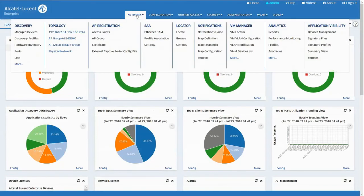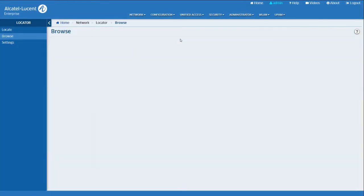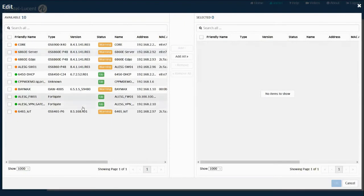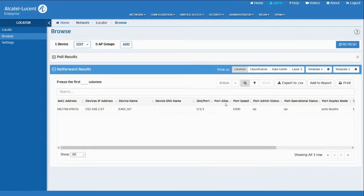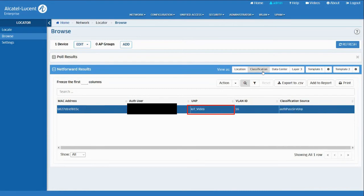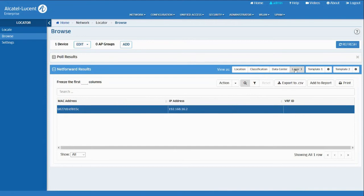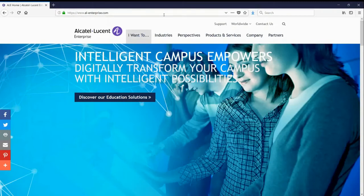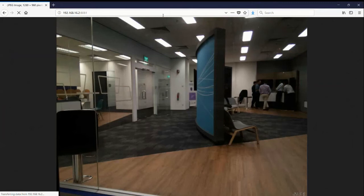After the certificate is installed and the device is rebooted, authentication succeeds and the device is assigned the IoT video role. We use OmniVista Locator to verify. We verify the profile is now IoT video and VLAN 16. Clicking on Layer 3 shows the IP address is 192.168.16.2. The Raspberry Pi is set up as a video camera, so we can stream the video to subnet 14. We use a browser to watch the live video by entering the device's IP address and port 8081, which the device is using to stream video. And here we see the video of a demo room in Singapore.